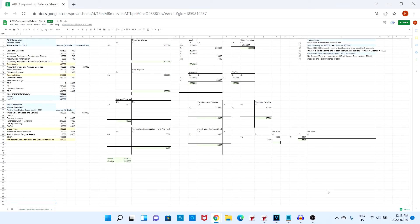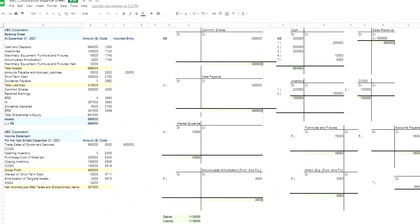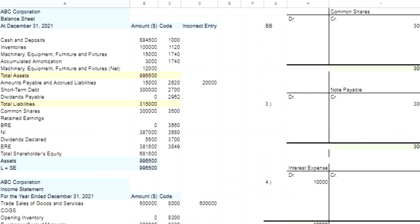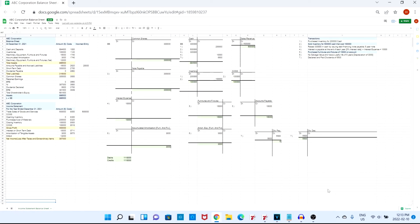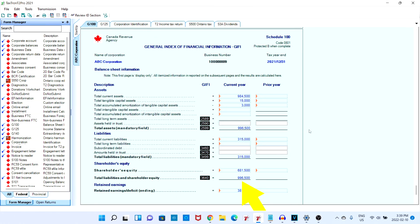It says that furniture and fixtures were purchased for fifteen thousand on account. Looking at our amounts payable and accrued liabilities, the correct entry that should have been made was fifteen thousand. However, as you can see, twenty thousand was inputted into the system. Looking at the amounts payable and accrued liabilities in the G100 form, the entry in the G100 is twenty thousand.